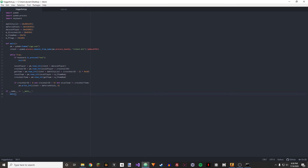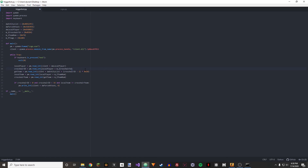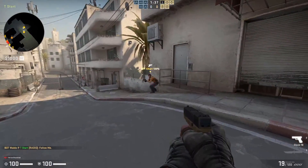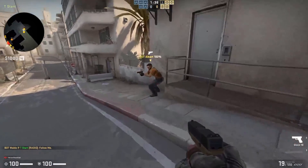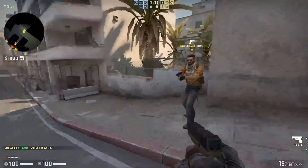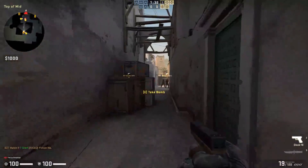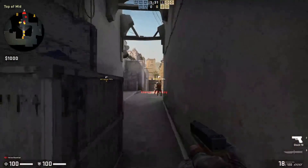That's supposed to be m_iCrosshairID — sorry about that. Running Python TriggerBot.py now. As you can see, it's not shooting at our teammate when hovering over him, but when we hover over our enemy team, it shoots.